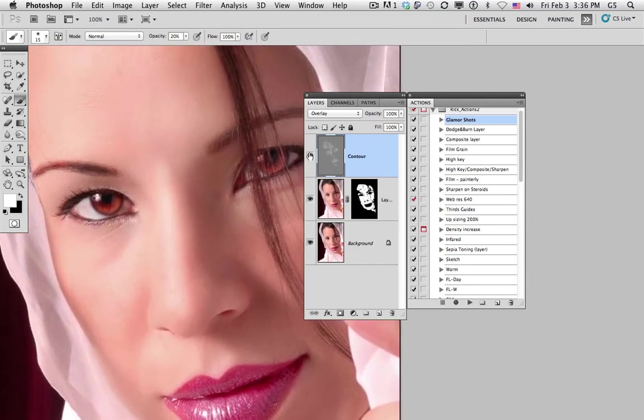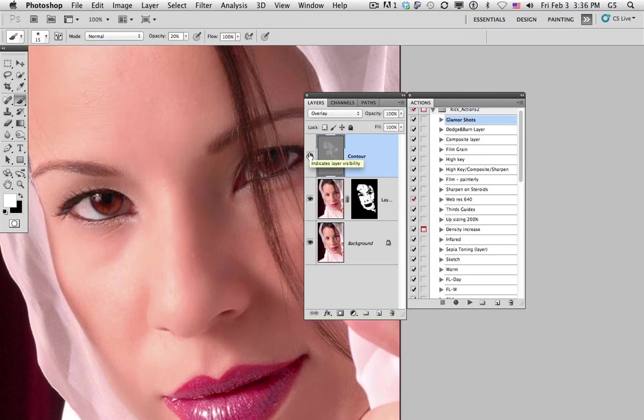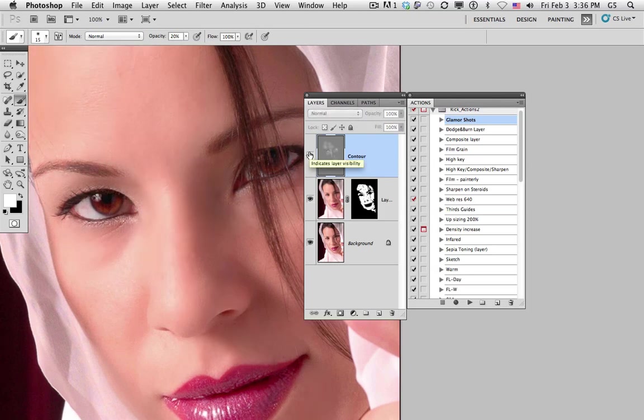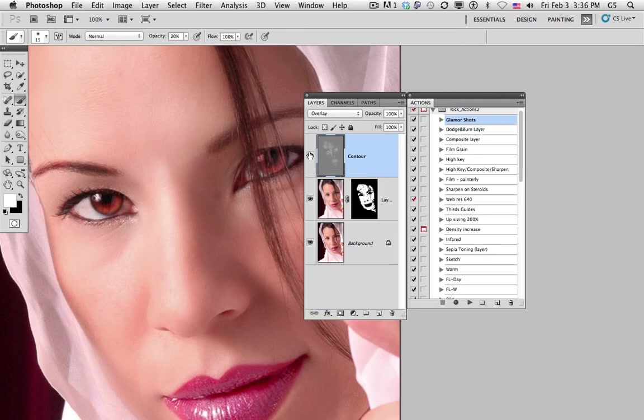If we take a look at what we've done before and after, we can see it's completely changed and contoured the face. I'm Rick McCauley, and here's contouring the face.